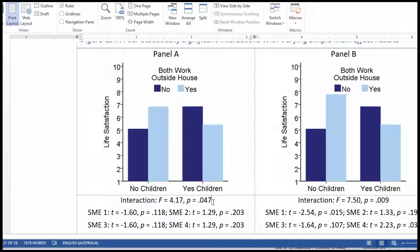Can you interpret the interaction? Yes. What you can say is that the impact of having children on life satisfaction is moderated by whether the parents both work outside the house or not. That's what you can say.